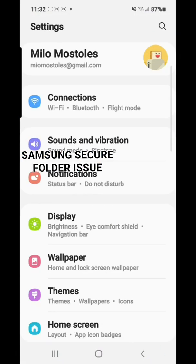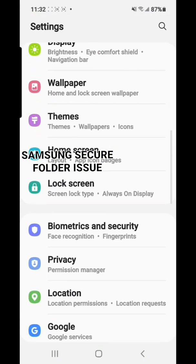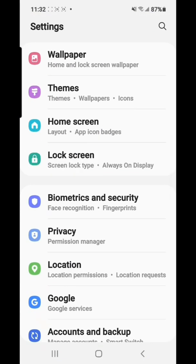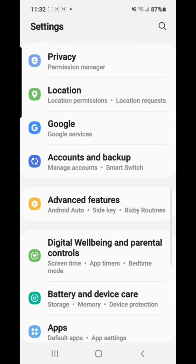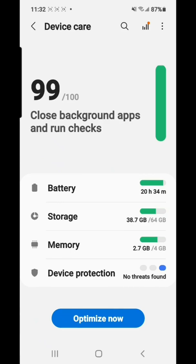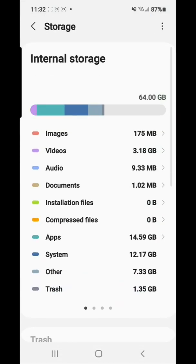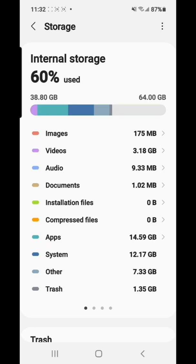So from here look for the battery and device care, so tap that. So from here tap storage, and then right at the top corner that three dot, tap that and then tap advanced.